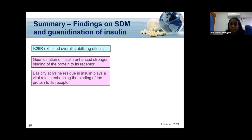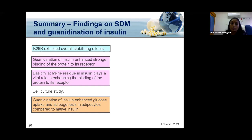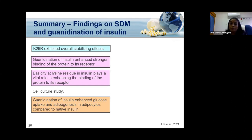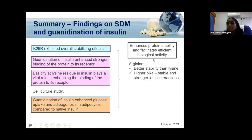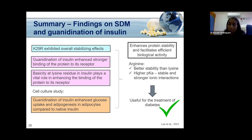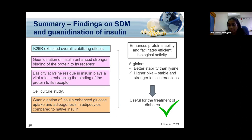To validate these findings on the bench, a cell culture study was performed in which guanidinylated insulin was treated on adipocyte cells. The guanidinylated protein showed enhanced glucose uptake and adipogenesis, meaning increased lipid accumulation into cells, compared to native insulin. This suggests that conversion of lysine to arginine-like modification has shown improvement in protein stability and facilitated efficient biological activity of insulin. These findings give the idea that insulin can potentially be modified using site-directed mutagenesis or chemical modification and applied in different routes with or without excipients or enhancers, requiring further validation in future studies.